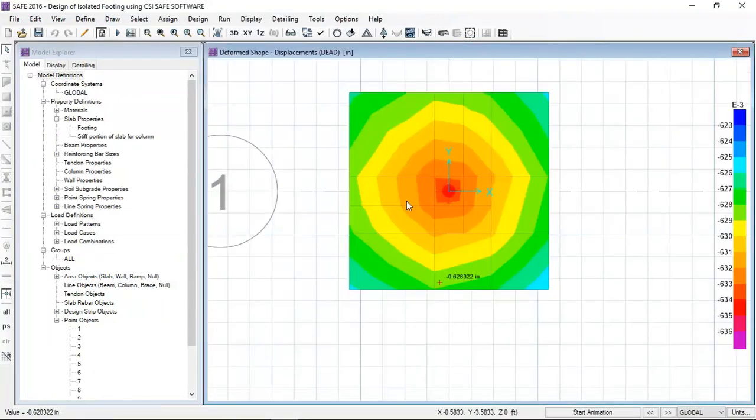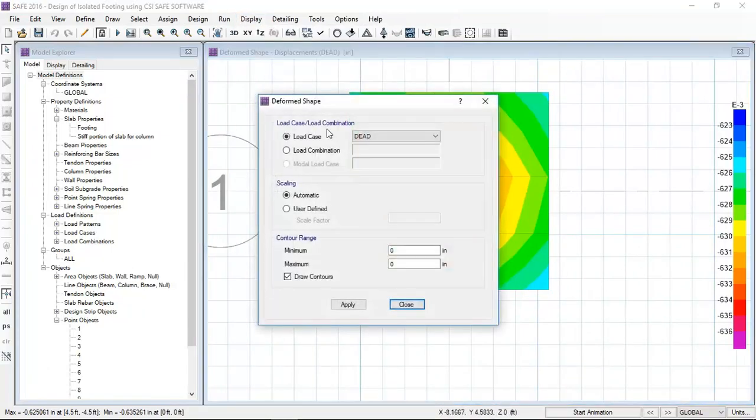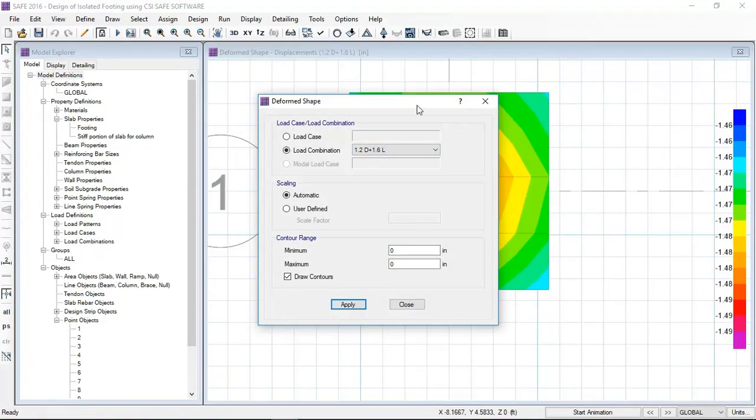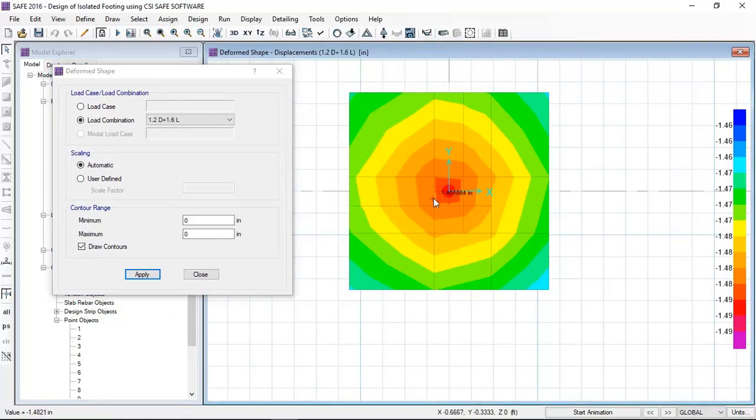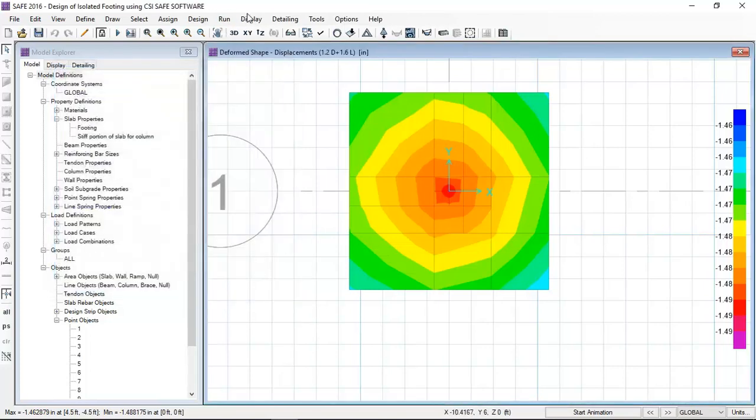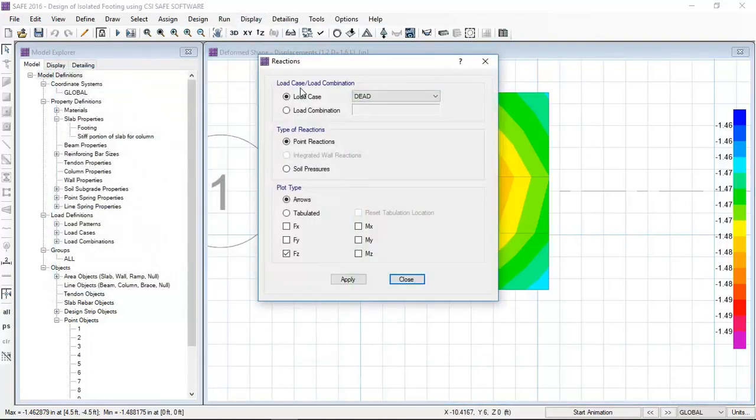After running the model, you can see the deformations and the deformation shape against the load combination 1.2 dead plus 1.6 live. Now showing reactions against the load combination for the soil bedding pressure and soil pressure under the footing.